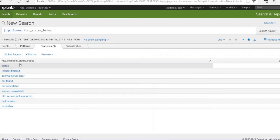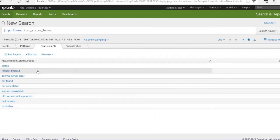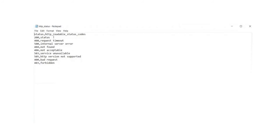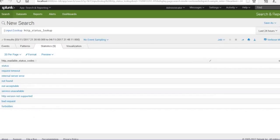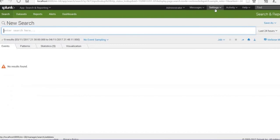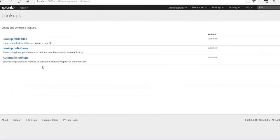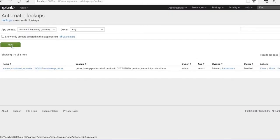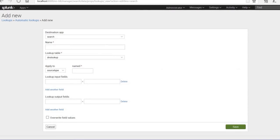These are the various values we've got so far. Now you can use the lookup file to define meaningful values — for example, to map HTTP status codes to readable descriptions. To do that, we'll use automatic lookups. Let me go and add a new automatic lookup now.